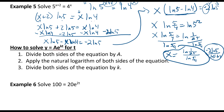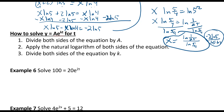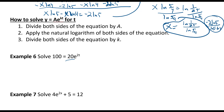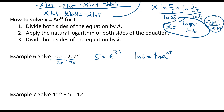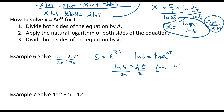Now, how do we solve y equals a·e^(kt) for t? We divide both sides by a, then apply the natural logarithm to both sides — natural log because the base is e. For example, with 5 equals e^(2t), taking the natural log of both sides gives ln5 equals 2t, since the natural log and e cancel. Dividing by 2 gives t equals ln5 over 2.